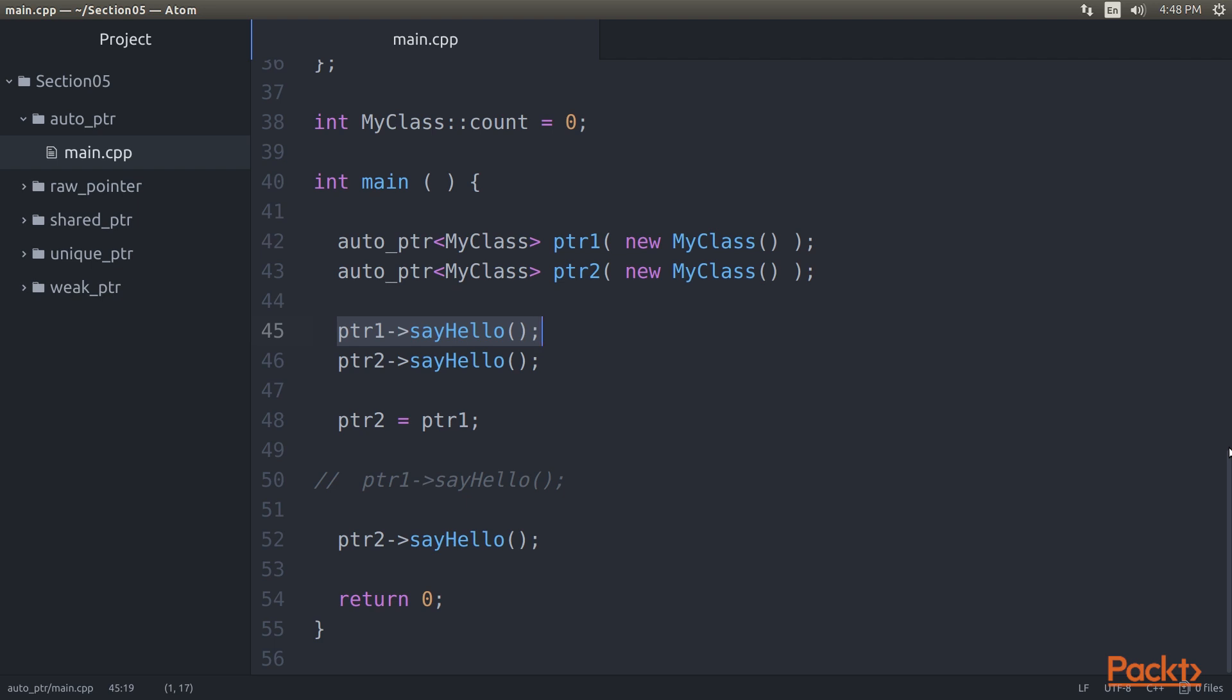In this line of code, we demonstrate the internal behavior of the Auto Pointer Smart Pointer. So pay close attention. This is going to be really interesting. This is a simple assignment statement, but it triggers many activities within Auto Pointer.